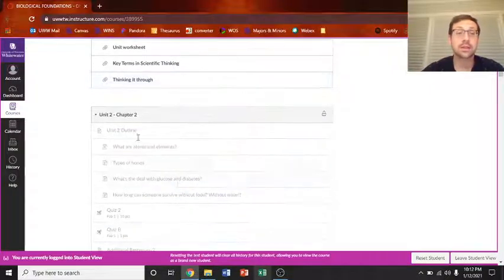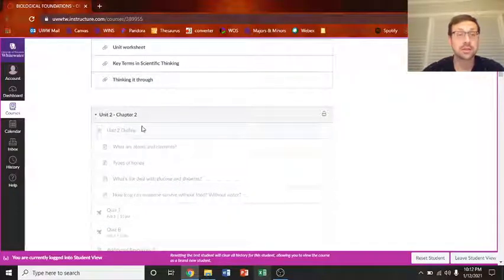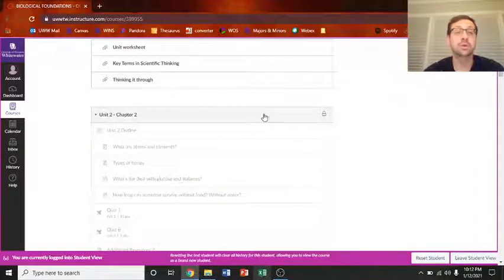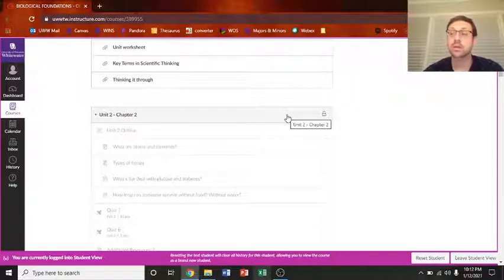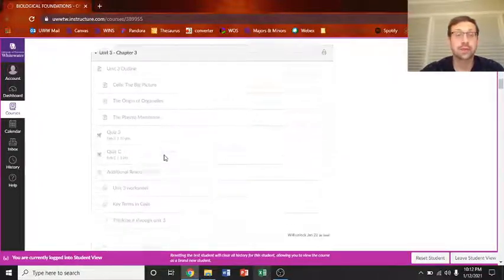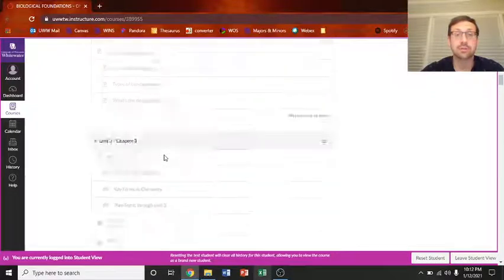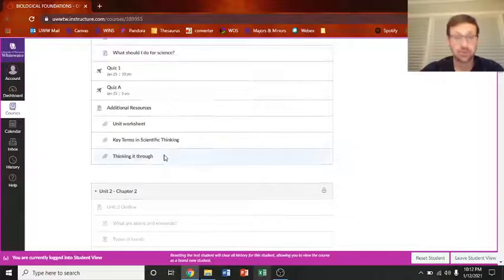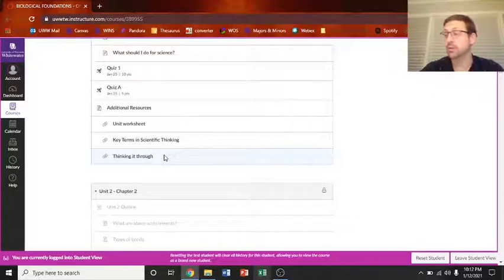Now you'll see then that the next unit is grayed out. Unit two opens up the second week of the course. And everything else is grayed out. And those will come available every week through the course.